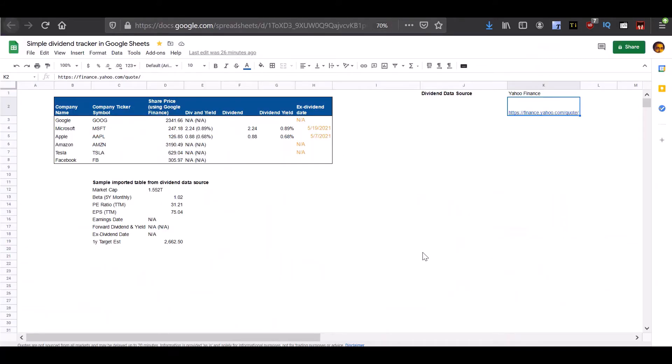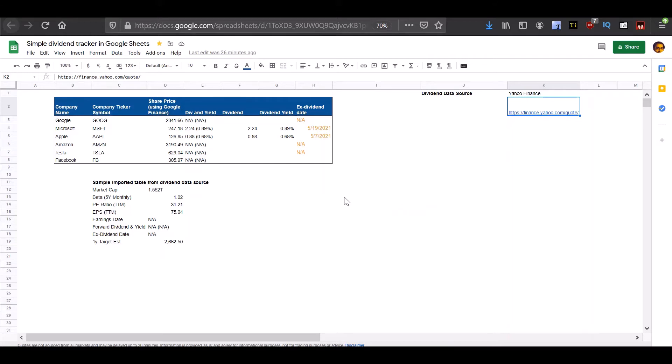Note that the integration between Google Sheets and Yahoo Finance does not always work. So if you do not get the data into Google Sheets from Yahoo Finance, then you will need to look at a different source to get your information from.